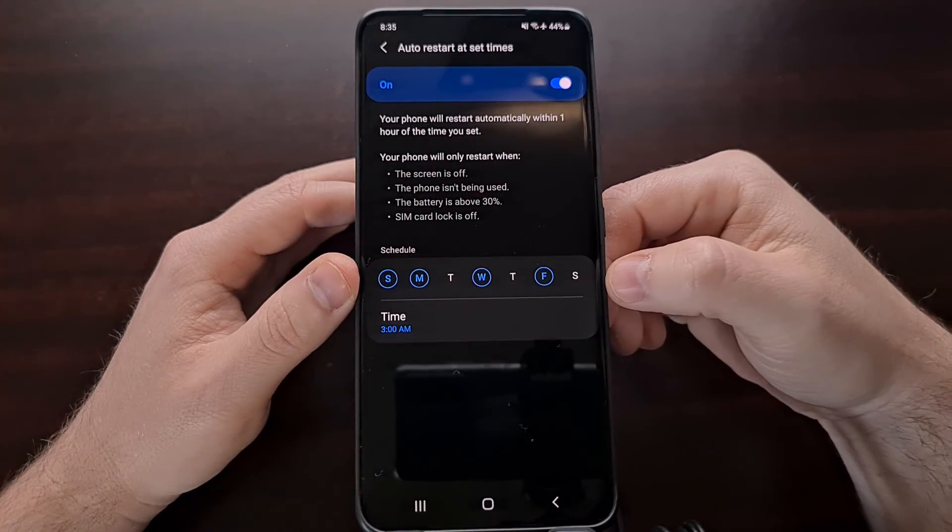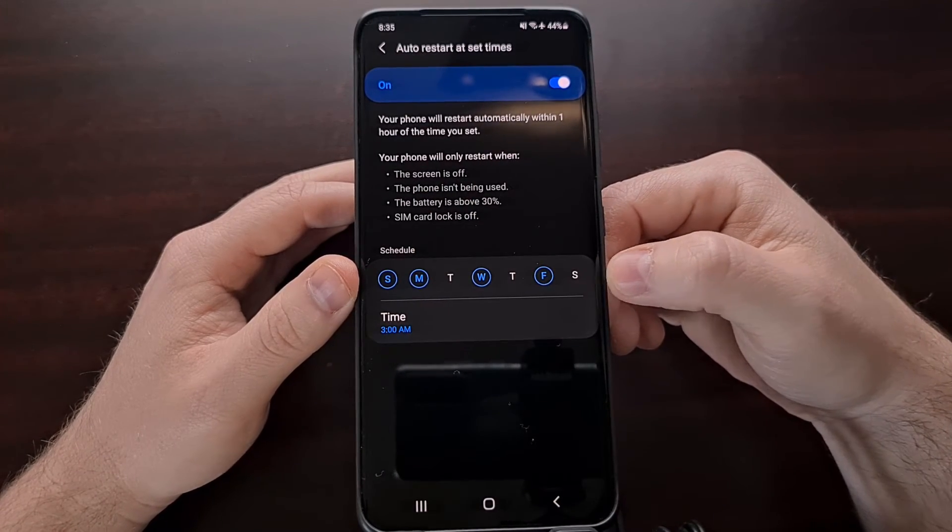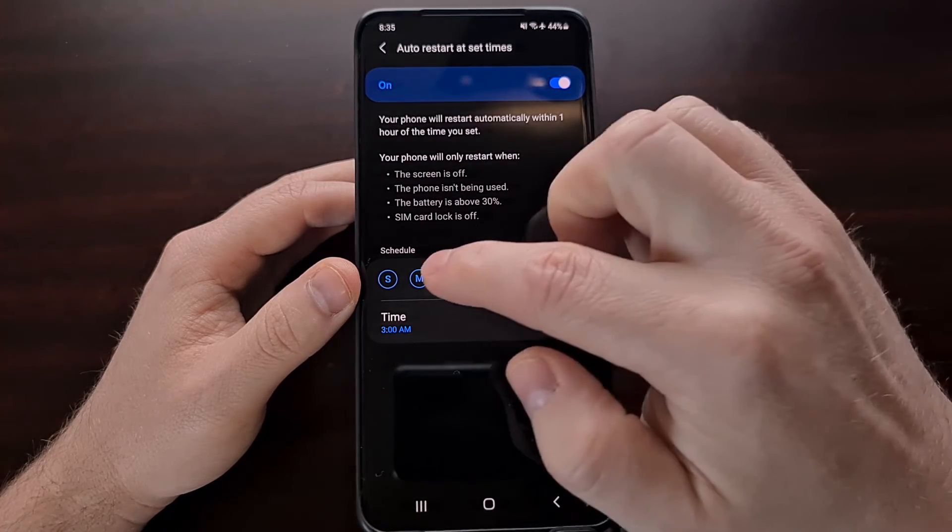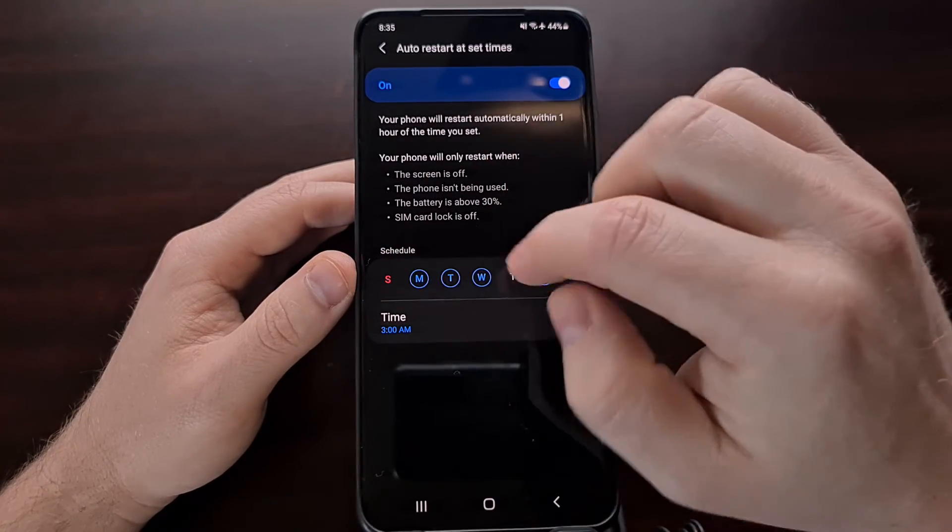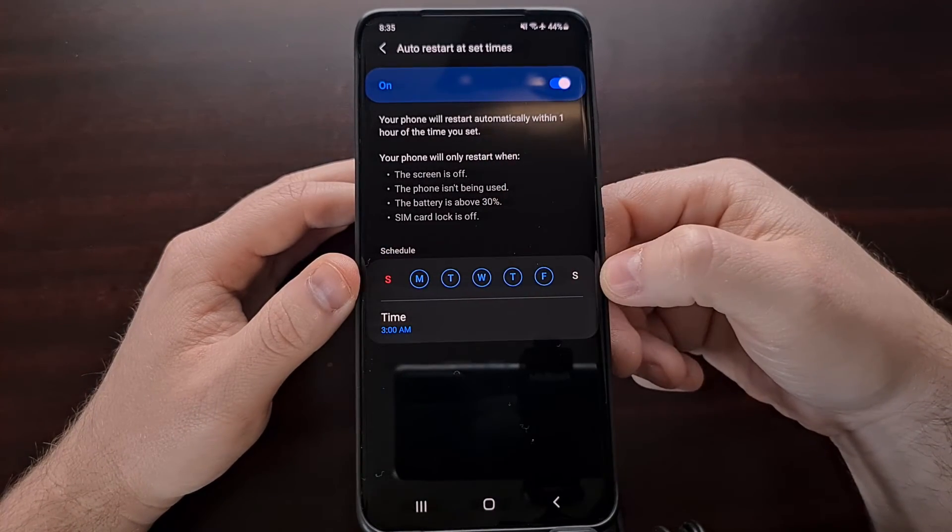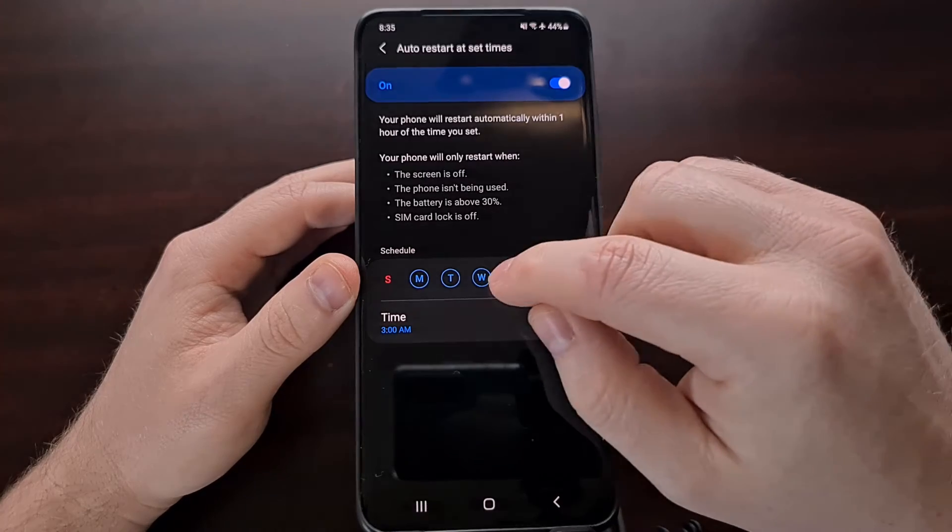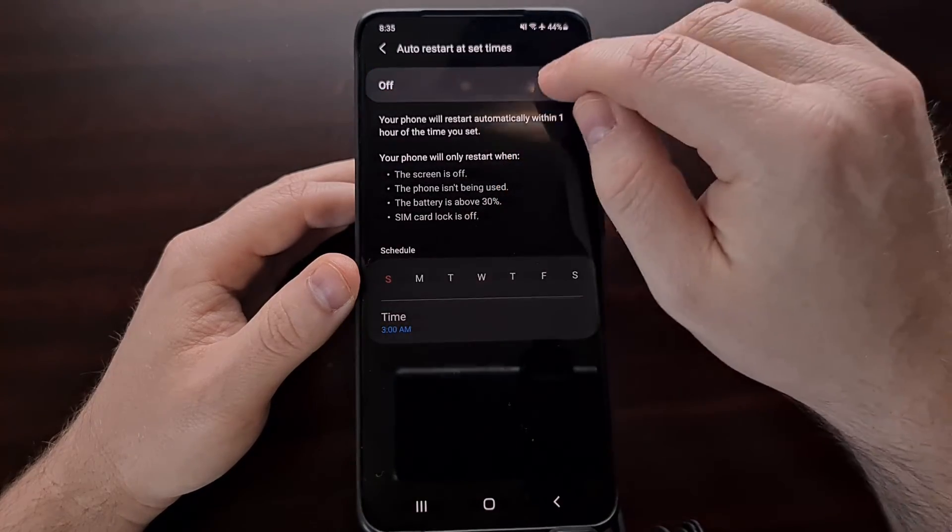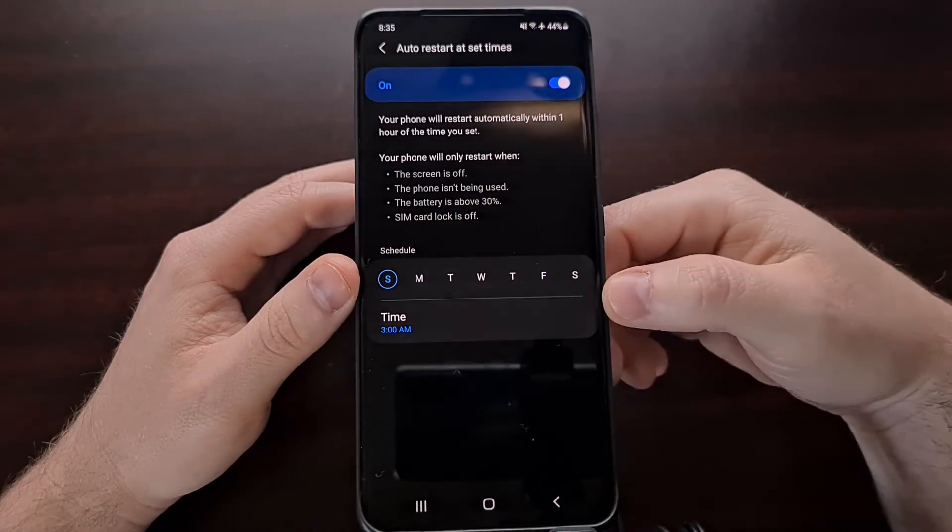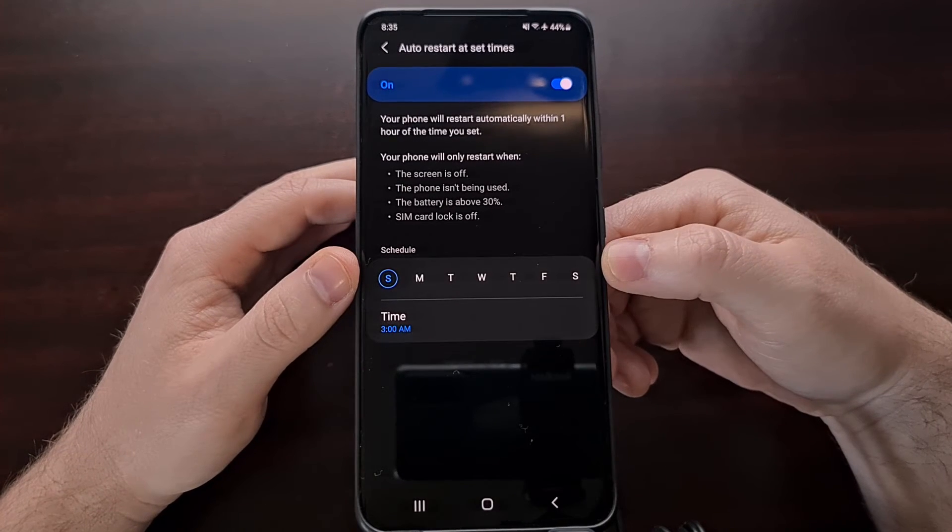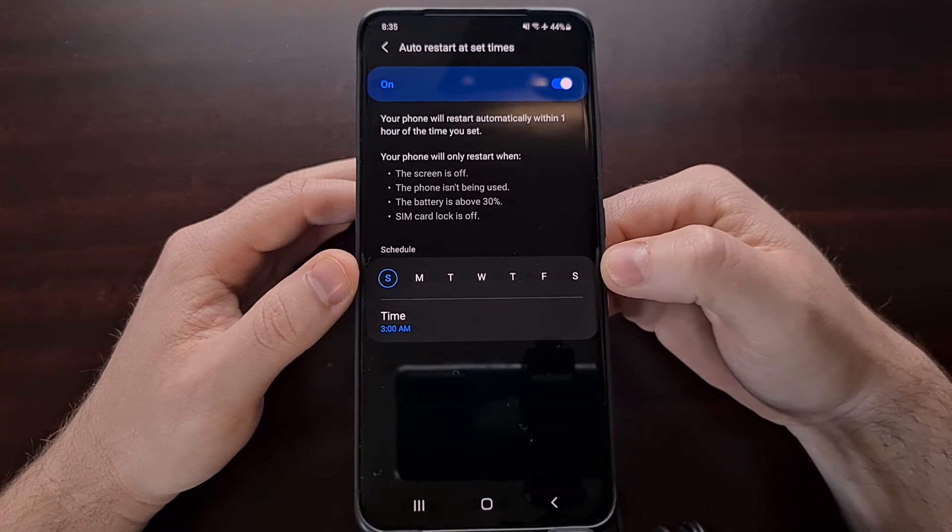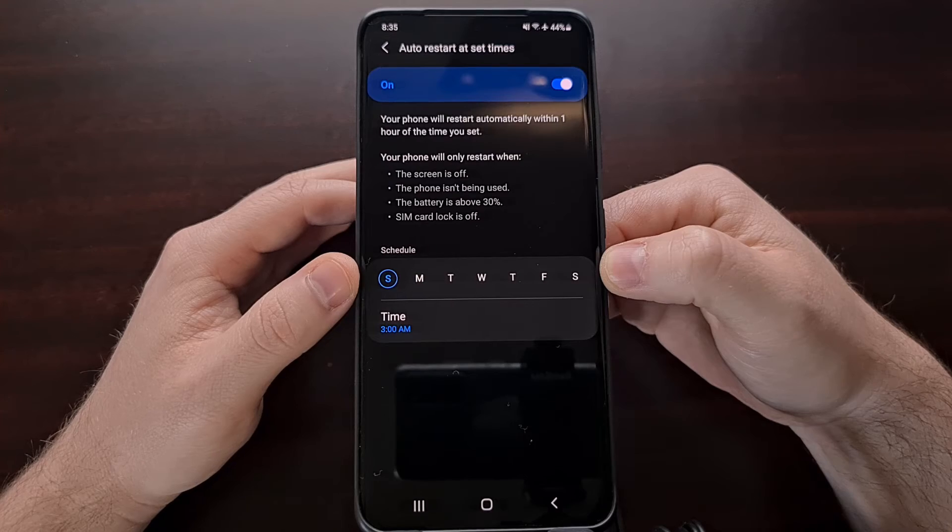If we wanted it on Sunday, Monday, Wednesday and Friday, maybe you wanted it only on the weekdays, or maybe you just want it to happen once a week. We can choose the schedule by tapping the day right there.